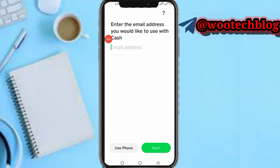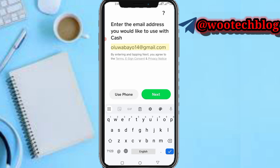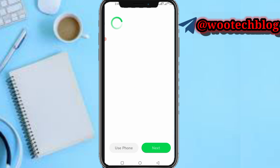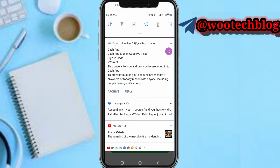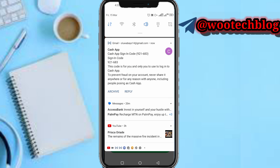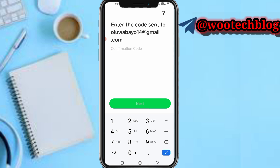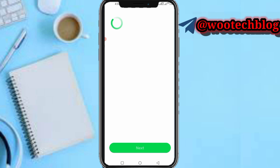So now I'll just input my email address and tap on Next. I'll enter the code sent to your email address — the code sent to my email is 9216839216, then tap on Next.